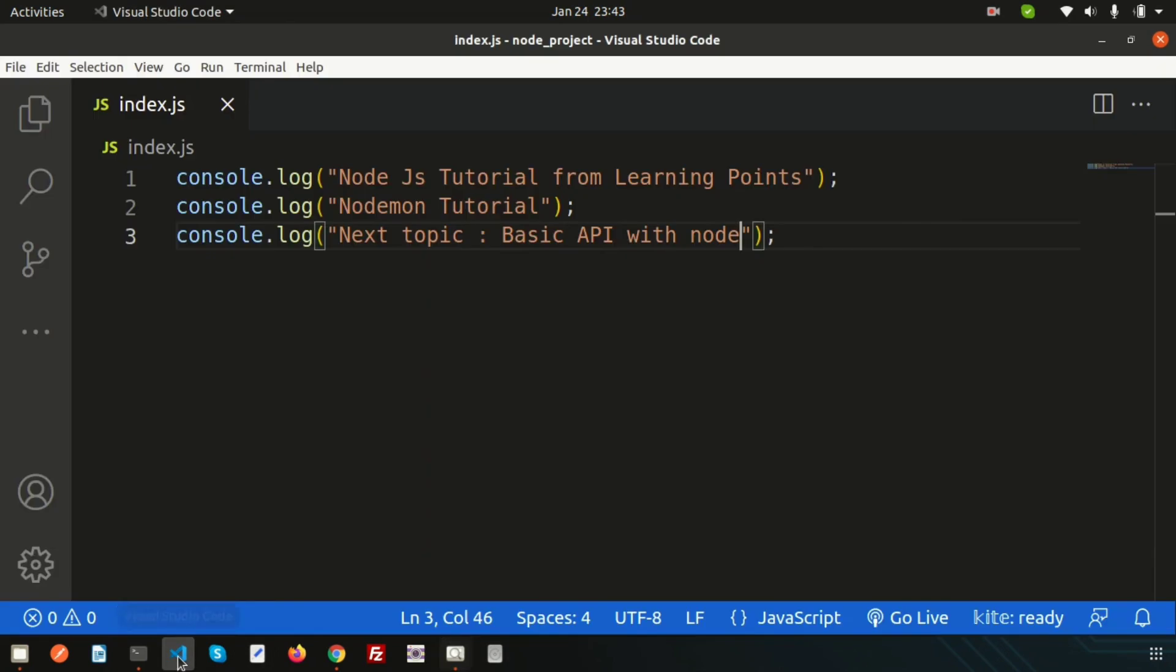Now we can understand how we can install nodemon, why we use nodemon, and we are getting some examples. Hope you will like this example. If you have any queries about this video, please comment in below comment section. Next day we are going to discuss about the basic API with Node.js.